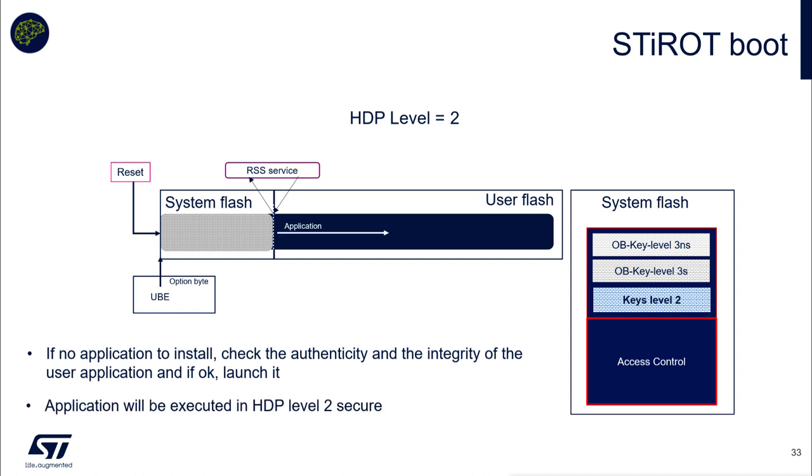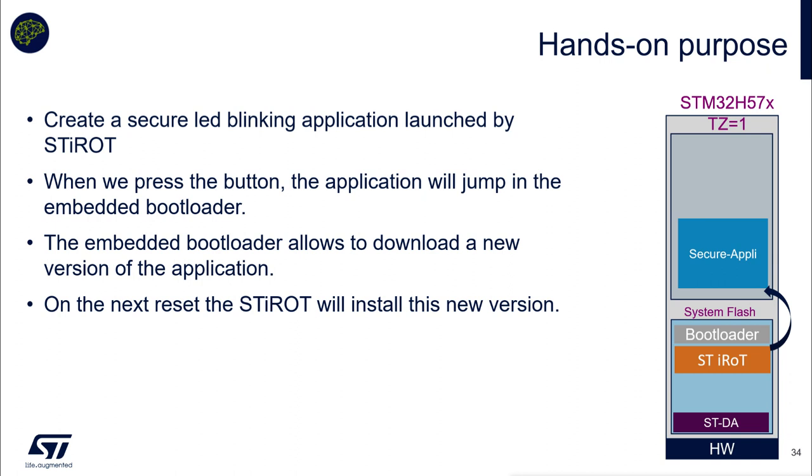Secure, yes, because we have trust zone enabled here. We will create a secure LED blinking application that will be launched by the secure manager. And when I press the blue button on the target, I would like to jump to the classical embedded bootloader. And this embedded bootloader allows us to download a new version of the application. And after triggering a reset, we will install a new version. This is what we will do now.